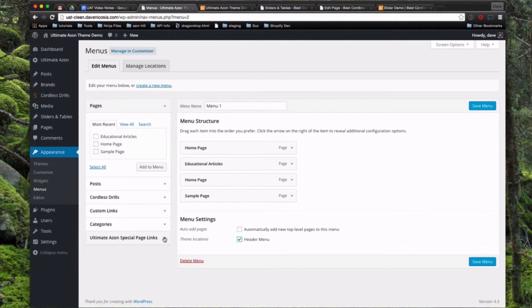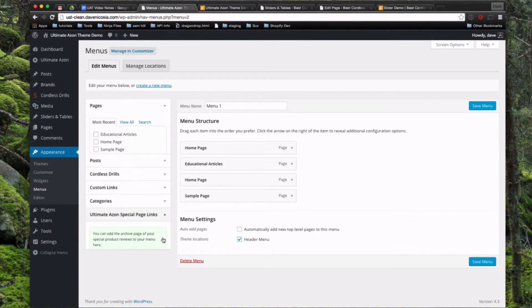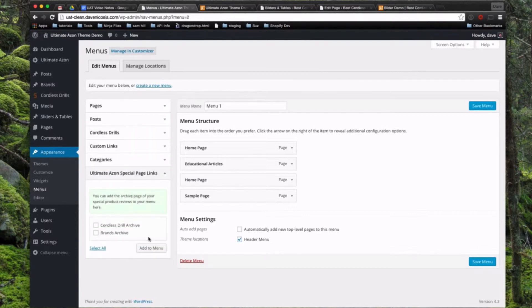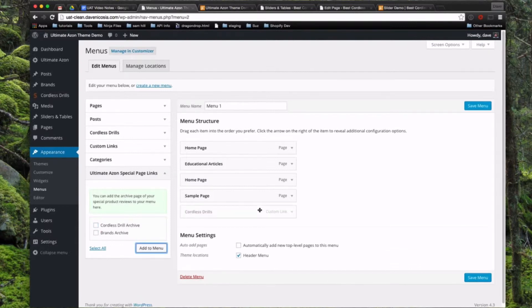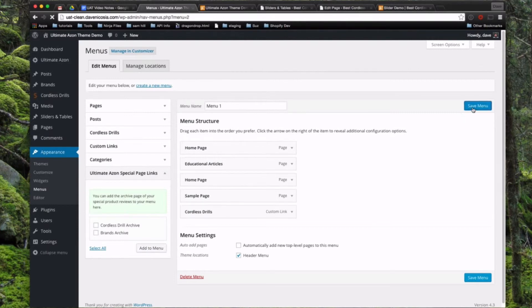So now if you come into this section called Ultimate Azon Special Page Links, you're going to see the Cordless Drill Archive and the Brands Archive in here. So we haven't set up any brands yet, so we're going to leave that out. But if you click the Cordless Drill Archive and then Add to Menu, you'll see it appear here, and then we're going to go ahead and save the menu.